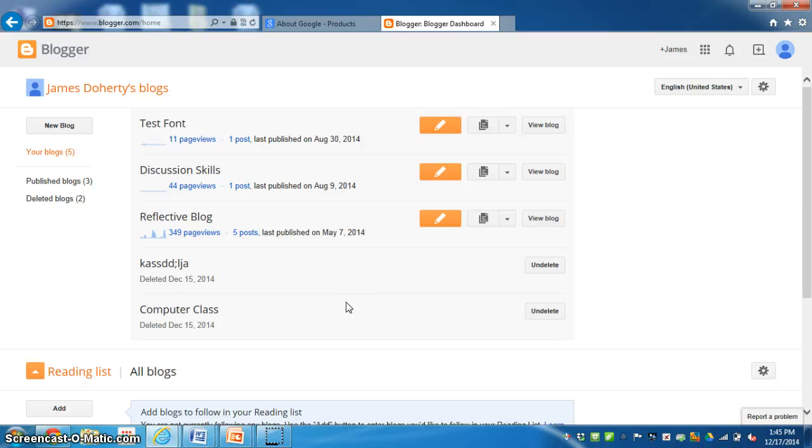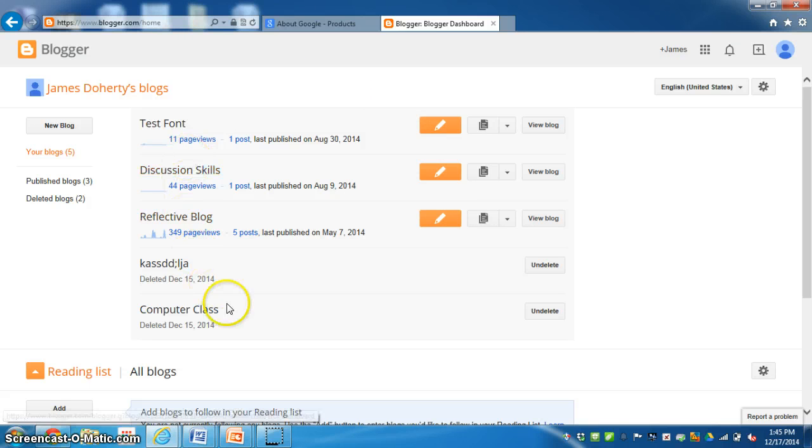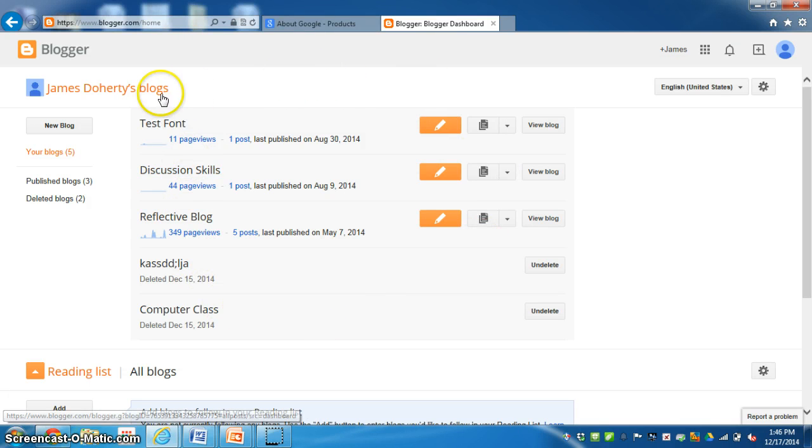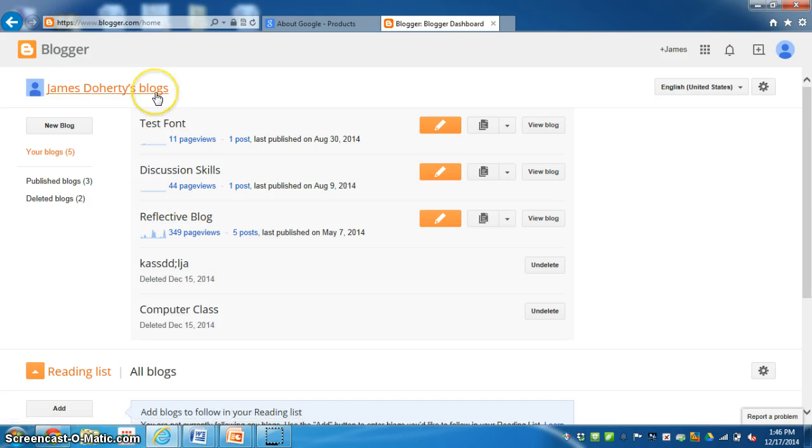This will open you up to your blogger dashboard and I already have some previous ones created. This is my blog. To set up a new blog you click on new blog.